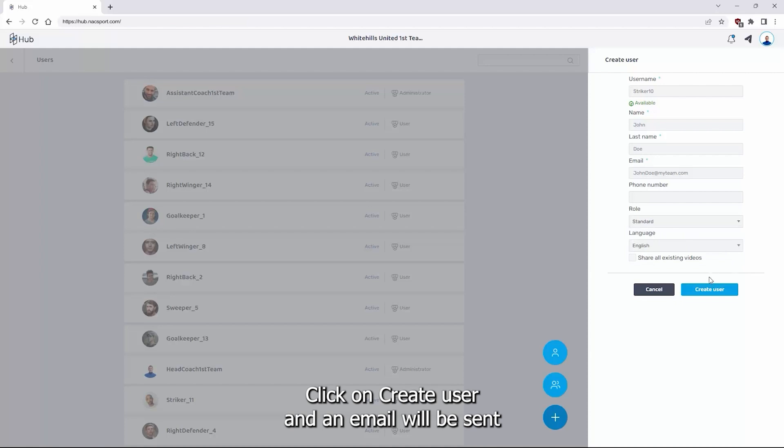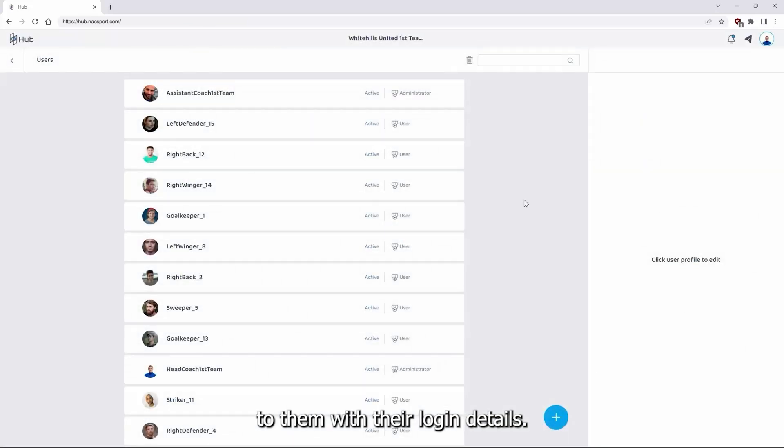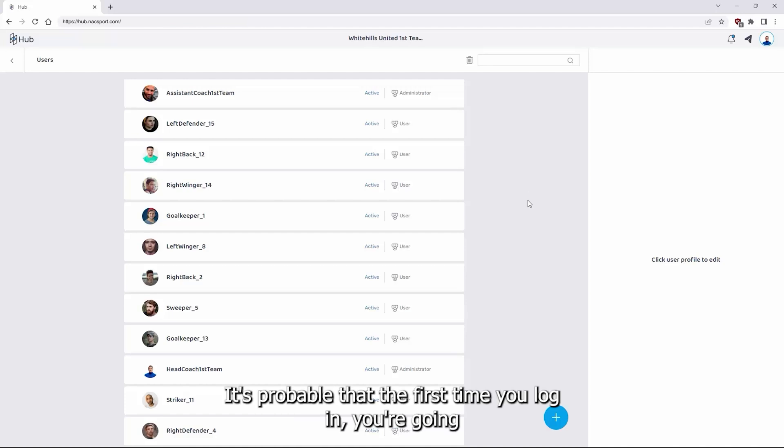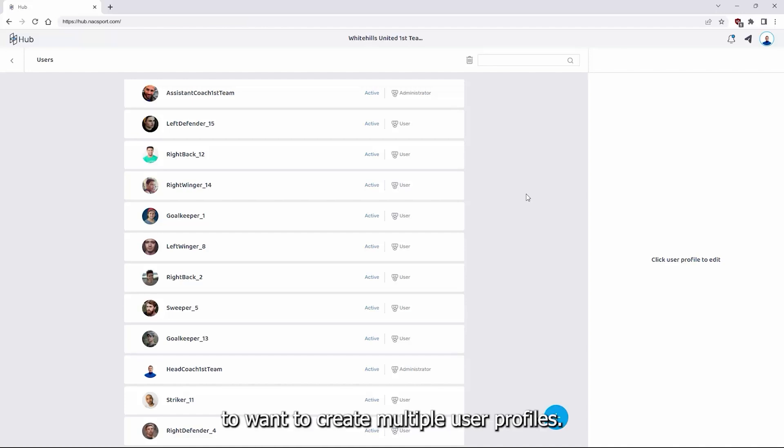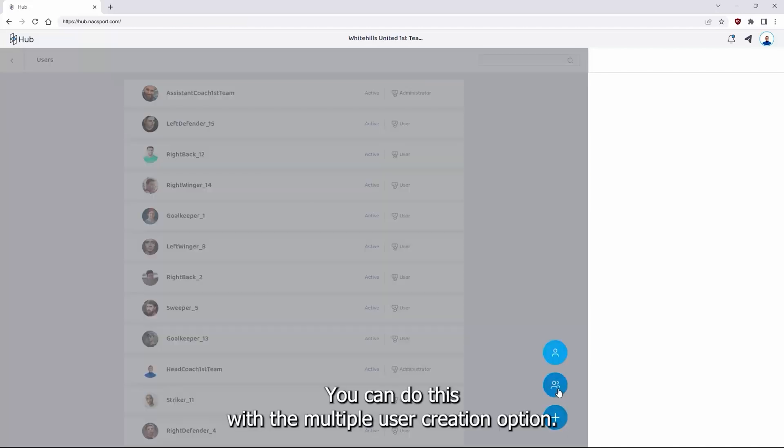Click on create user and an email will be sent to them with their login details. It's probable that the first time you log in you are going to want to create multiple user profiles. You can do this with the multiple user creation option.